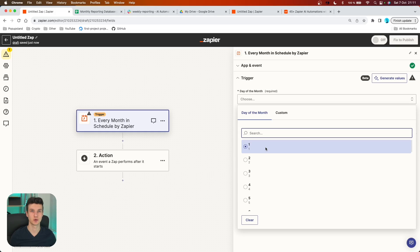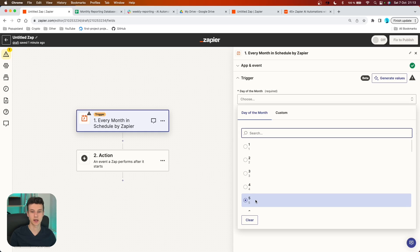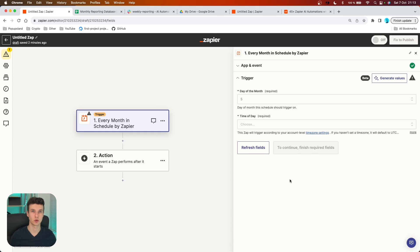I would recommend you not to choose day one or two, because in many cases the datasets you can download from other apps or software are lagging a few days, as they are still collecting data for the previous days. So I would recommend you choose five, and we assume that the dataset is going to be ready to be analyzed on the fifth day of each month.